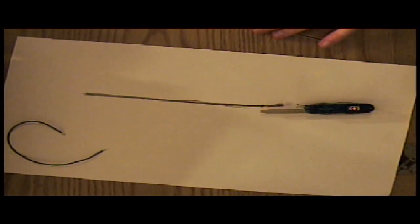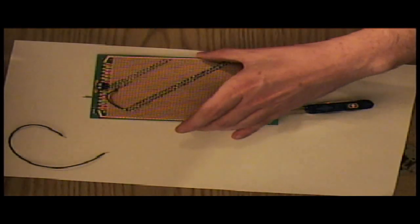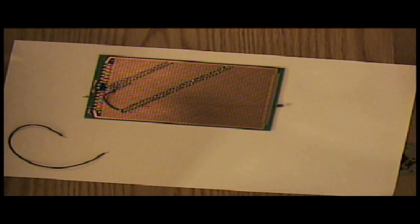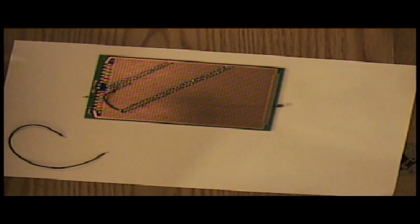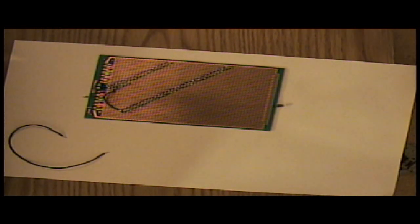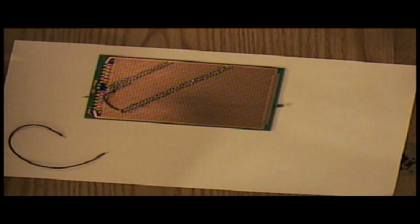I built this and it doesn't quite work yet because I don't have enough resistors.